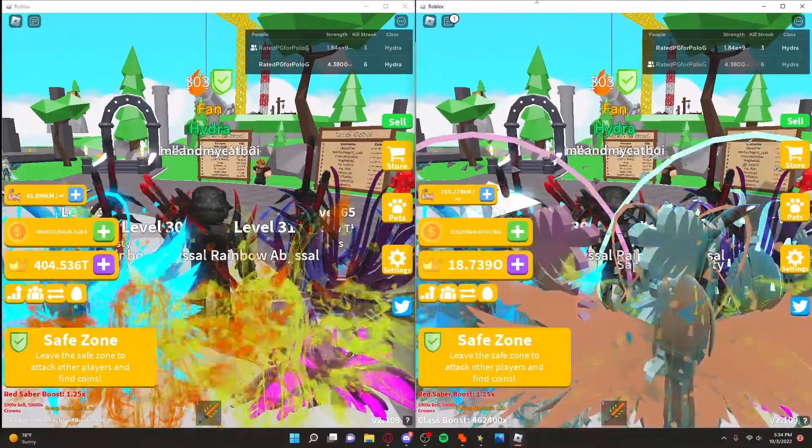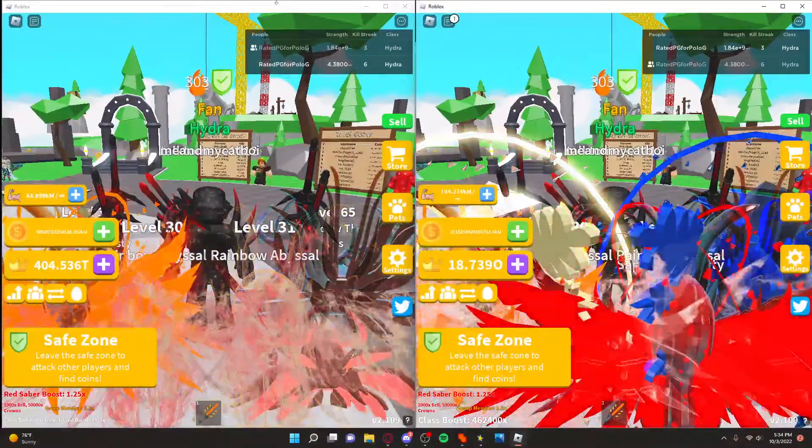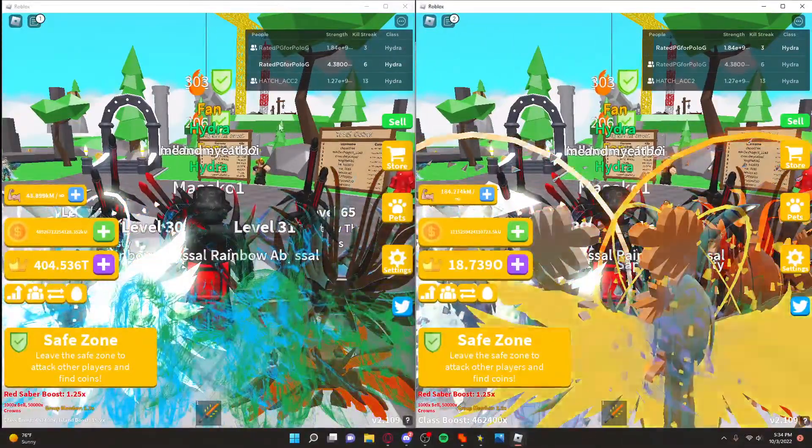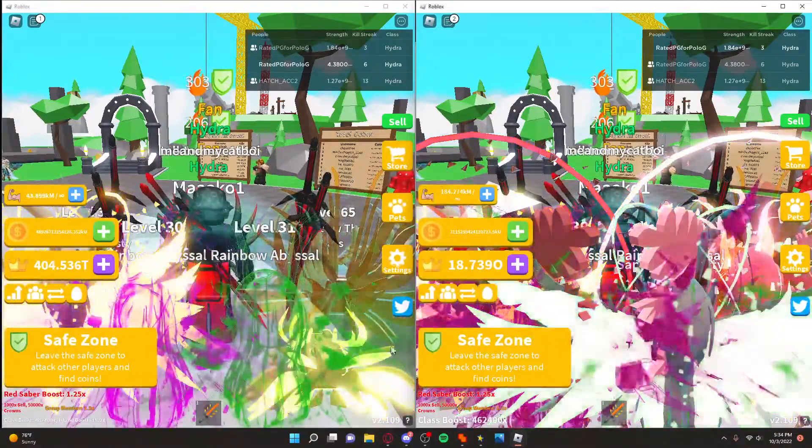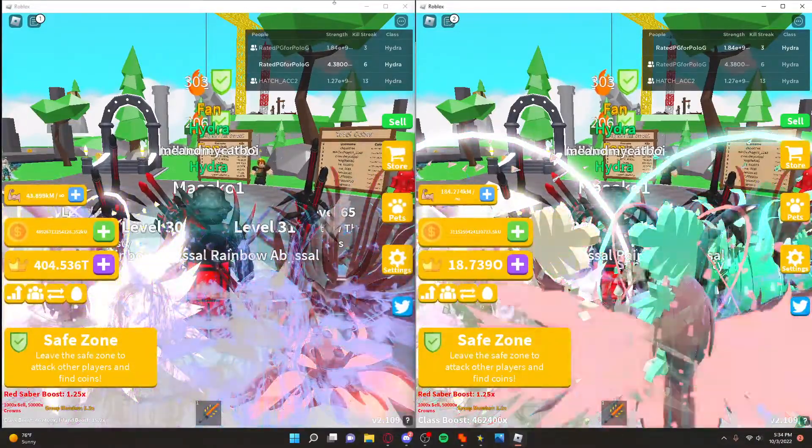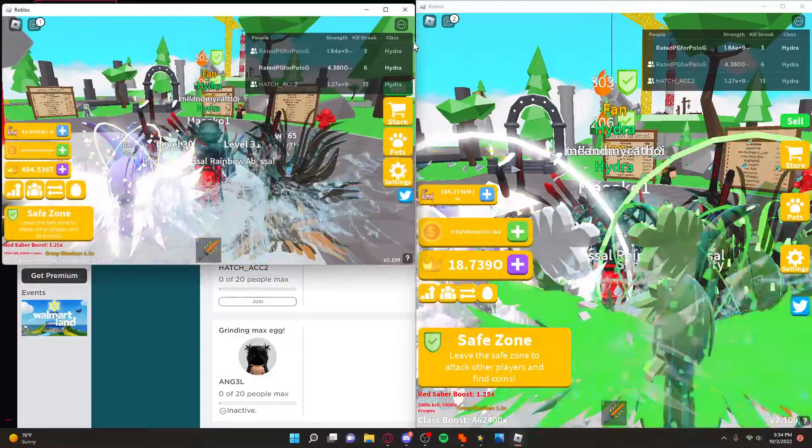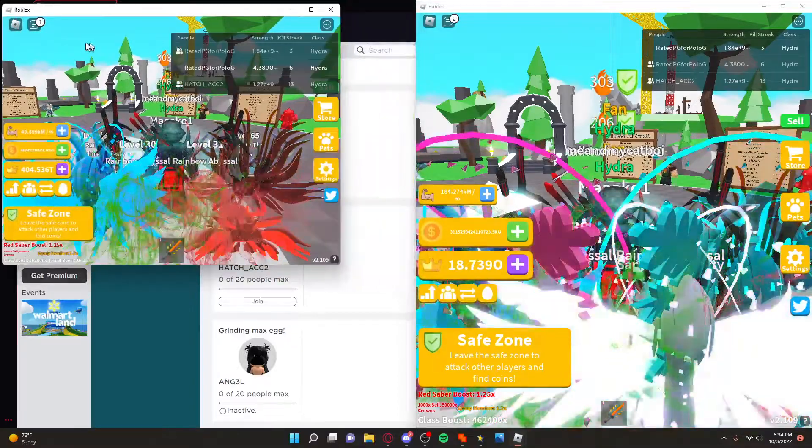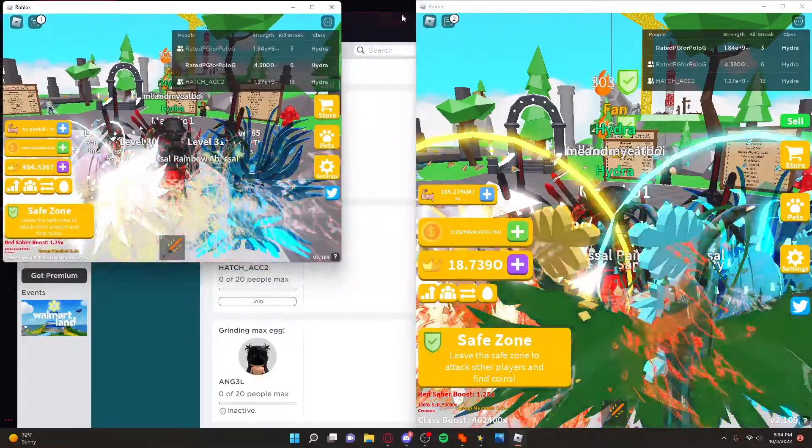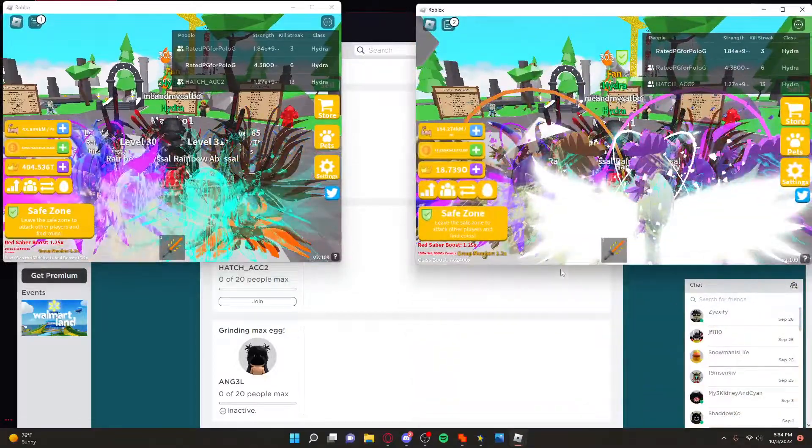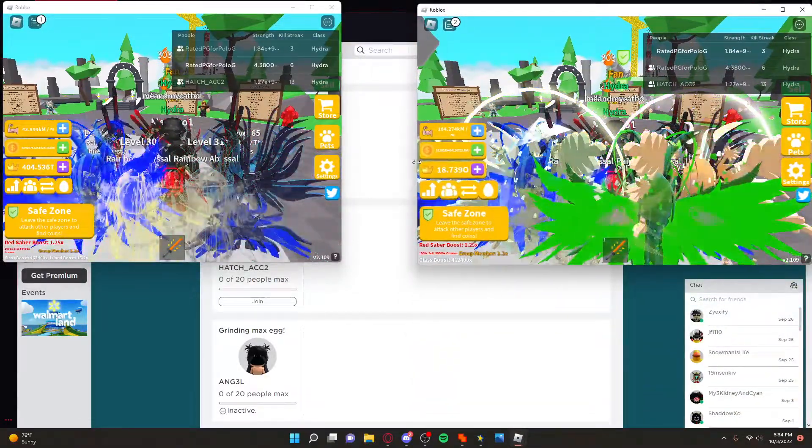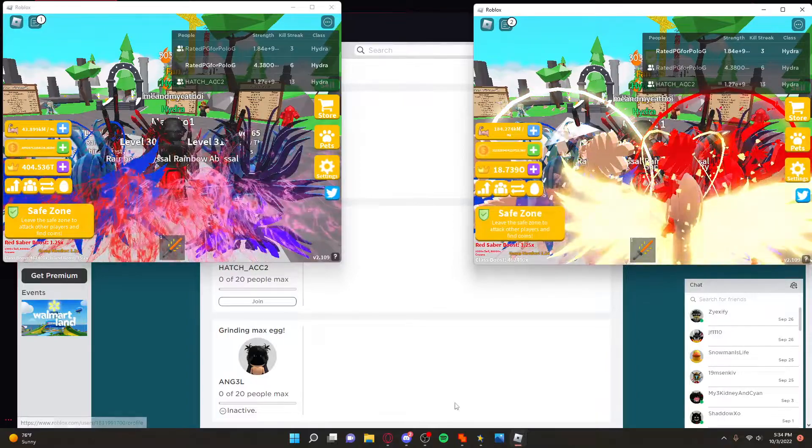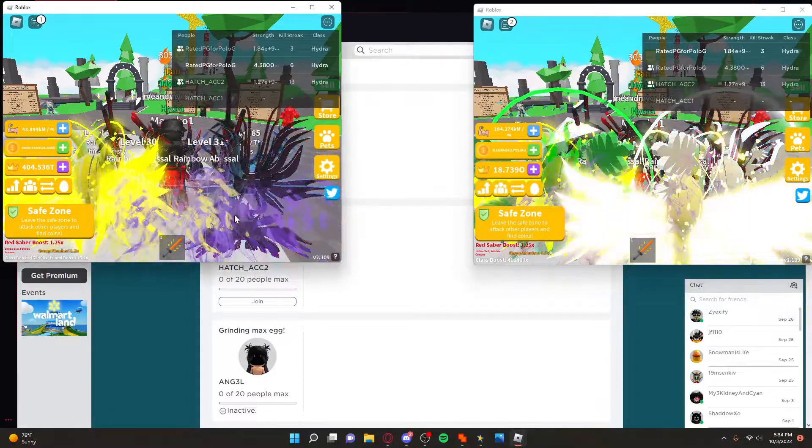Or just change the size however you want depending on how many accounts you're going to use. For me, I use my two accounts as well as one of my friend's accounts. So what I like to do is make them very tiny like this and then put my friend's account right here. So that's how you do this.